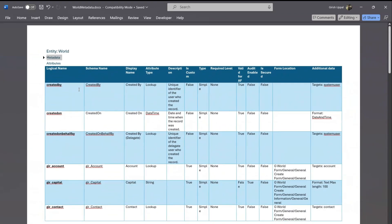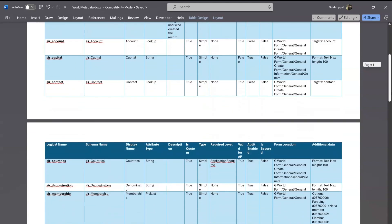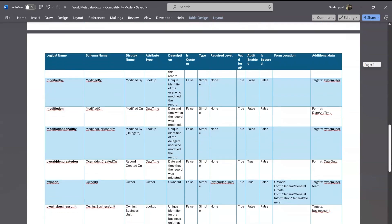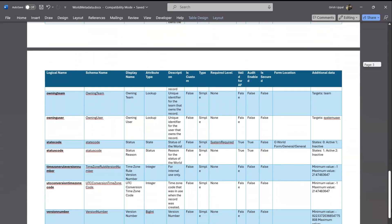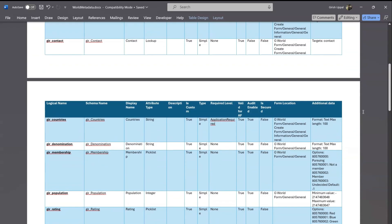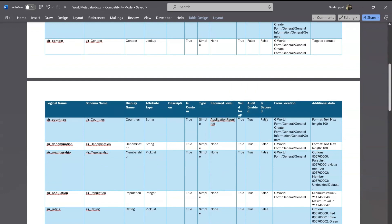From an attribute perspective, I can see various columns: the logical name, schema name, display name, and attribute type. The description shows whatever description you have put in for that specific column. You can also see whether it is a custom column, what type it is — whether it's a simple type or various complex types.